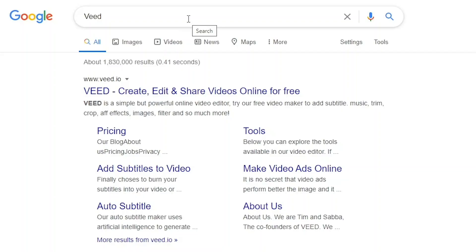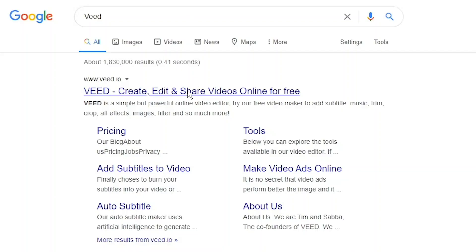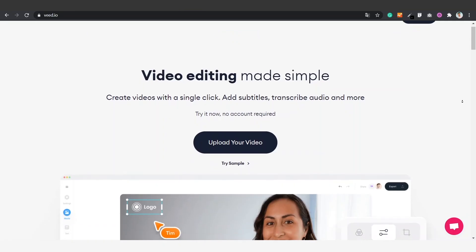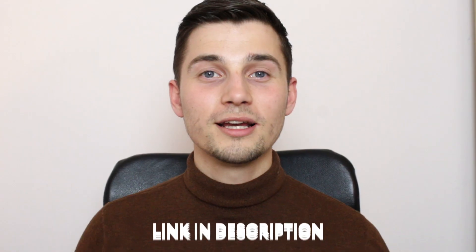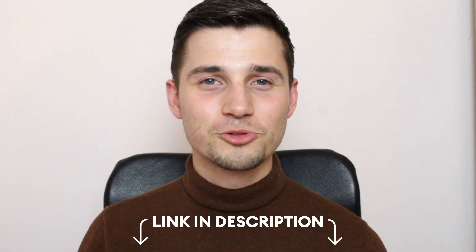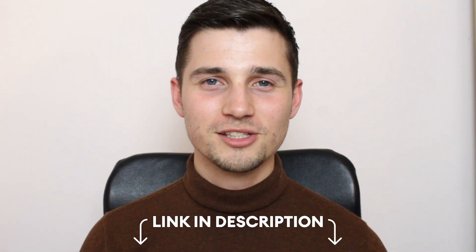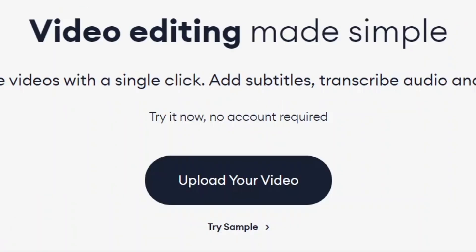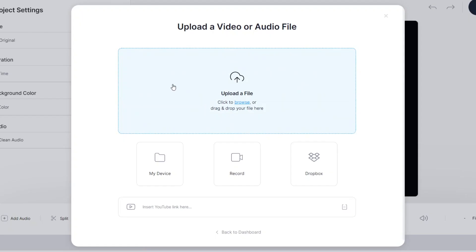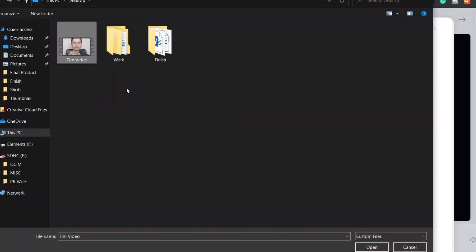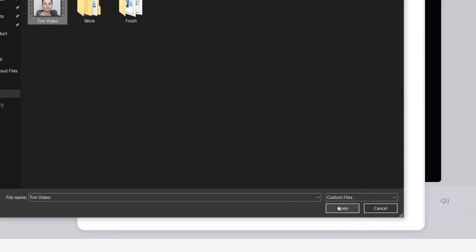If you don't have a separate SRT file for your video yet, don't worry — I'll show you how you can quickly and easily do this with Veed. Simply hop over to Veed.io; you can create an account for free, or click the first link in the description to go straight to the website. Once you're on the homepage, click on Upload Your Video, then click on Upload a File, select your video clip, and click on Open.